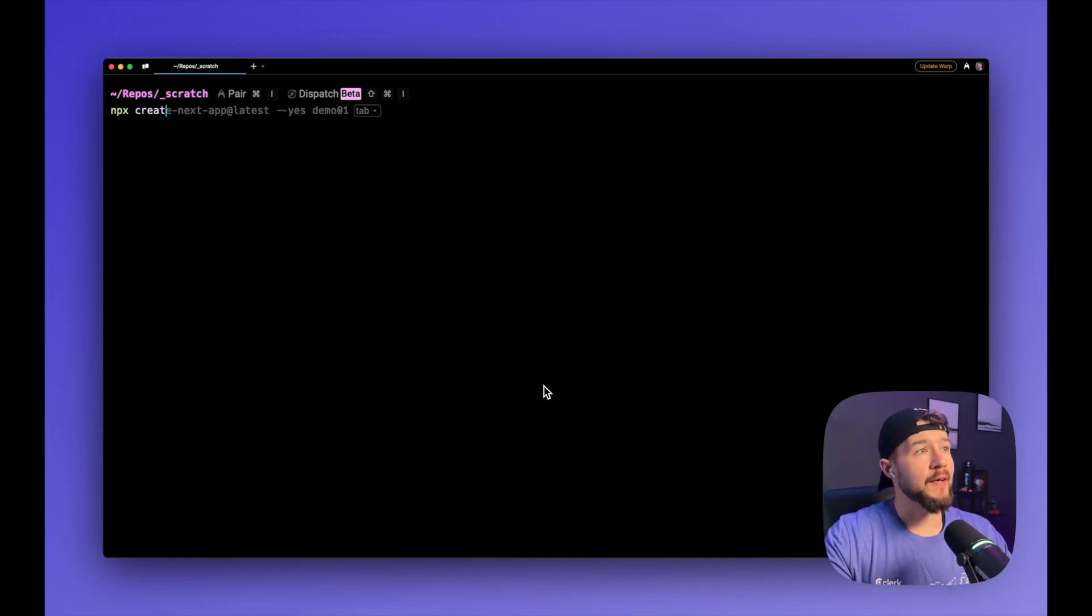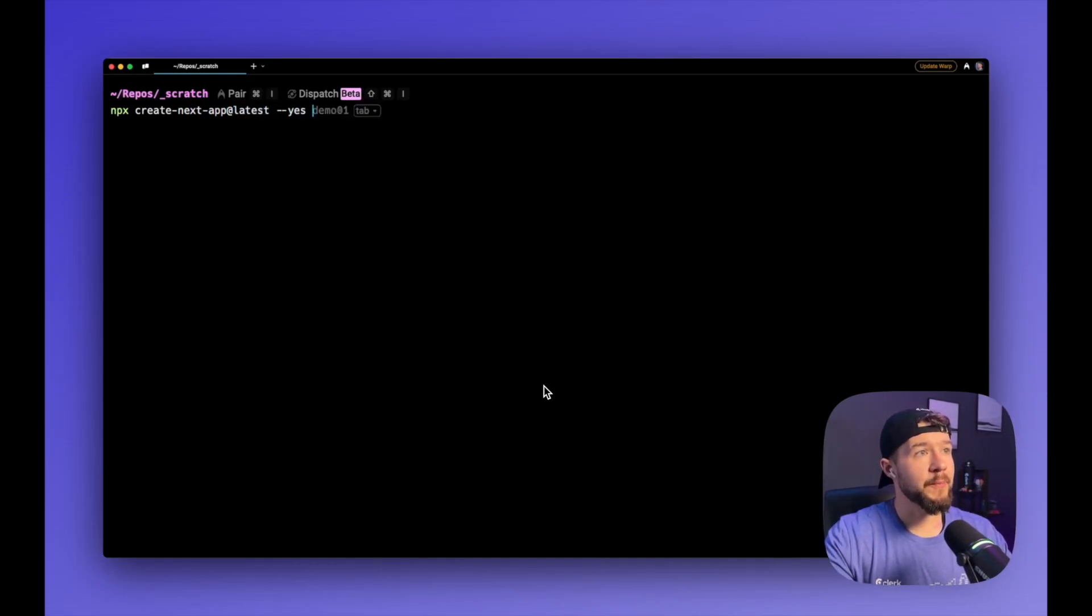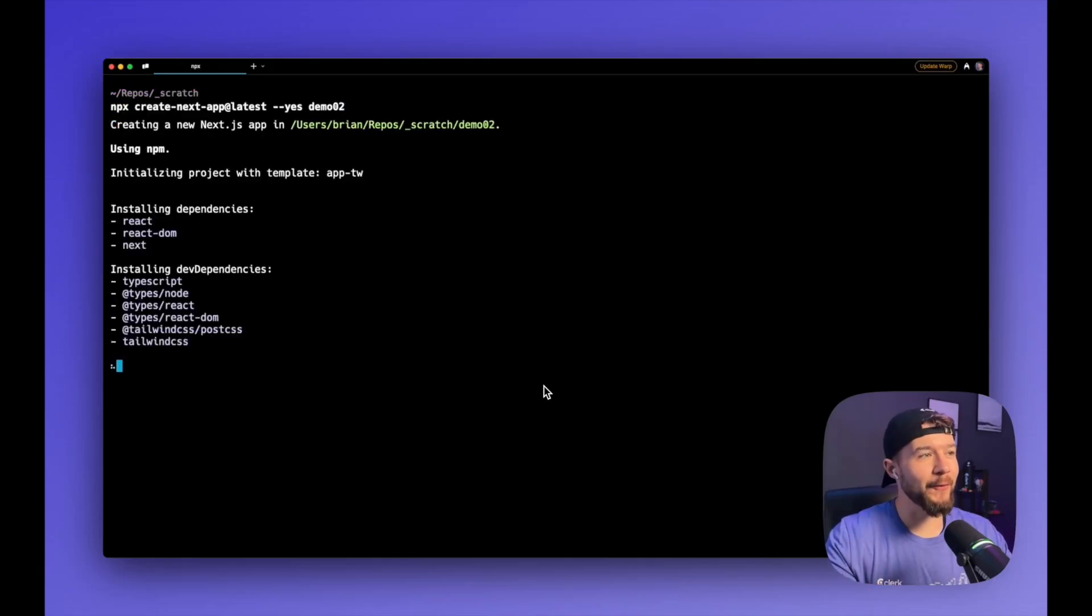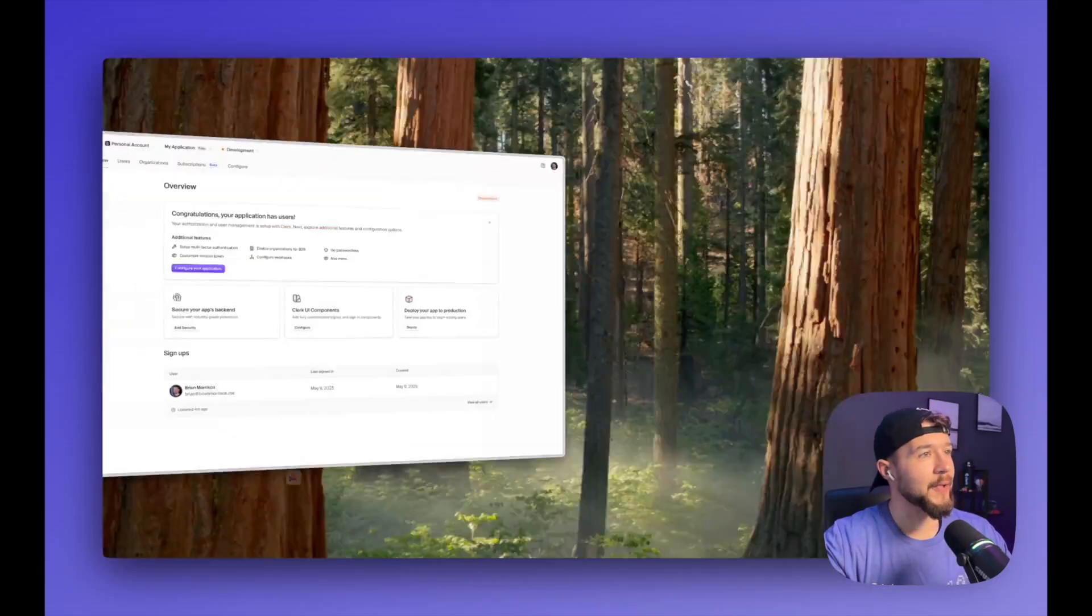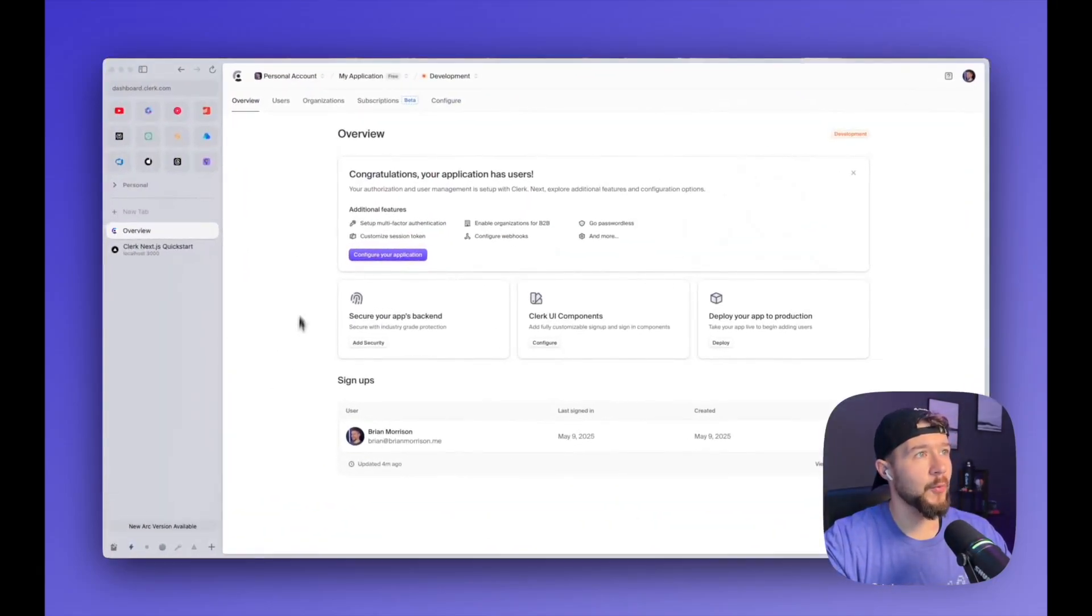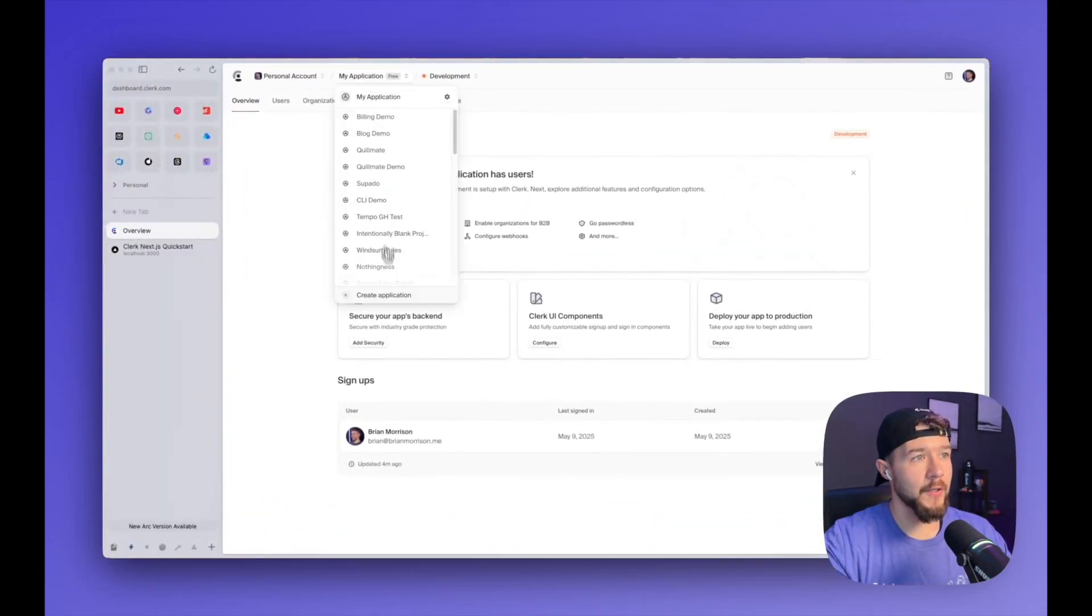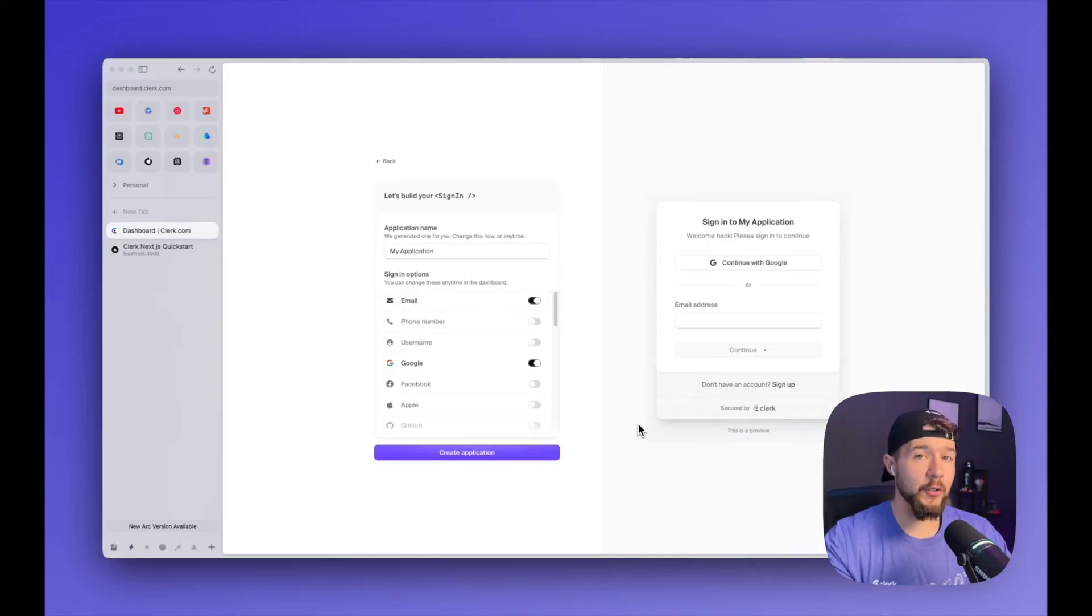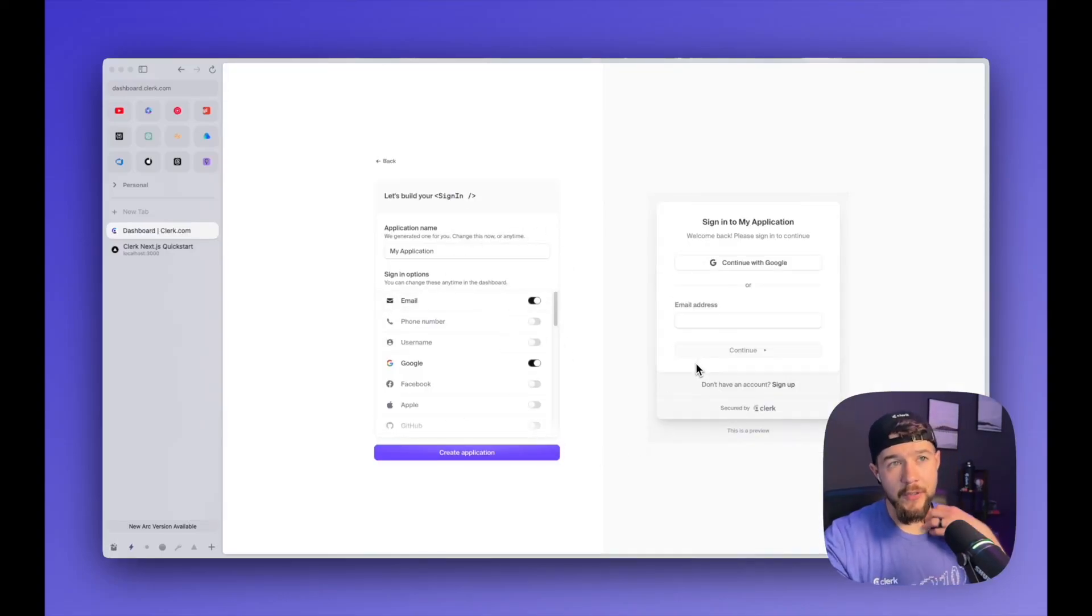NPX create-next-app at latest. We'll accept the defaults, and I'm going to name this demo02 because I already created demo01. And while this is cooking, I'm going to go to our dashboard, and I'm going to create a new application. Now this is, if you create a clerk account for the first time, this is the screen you're going to see.